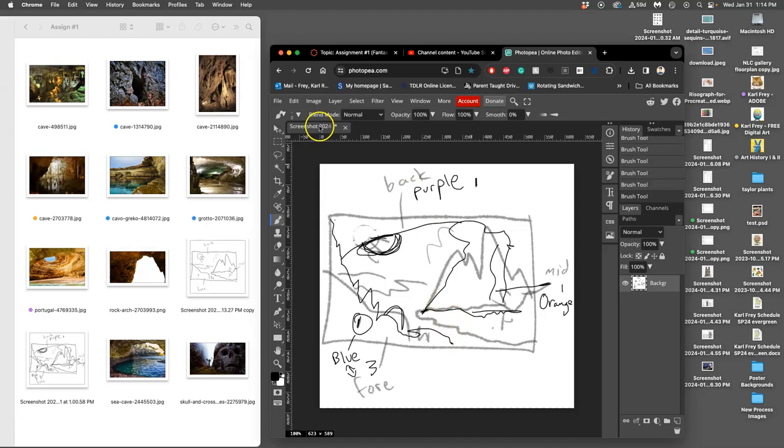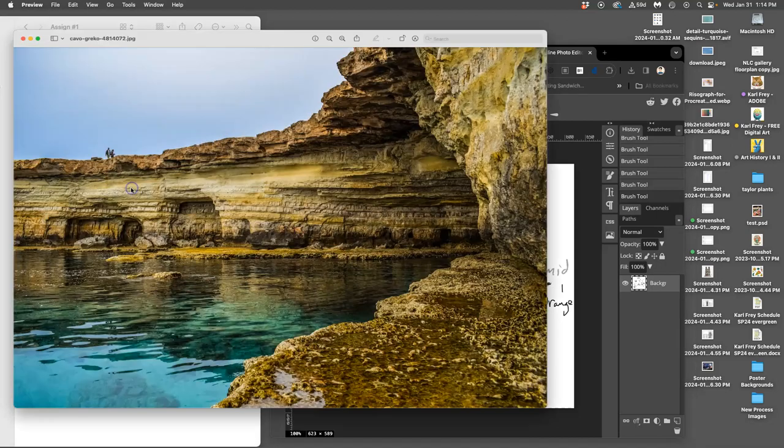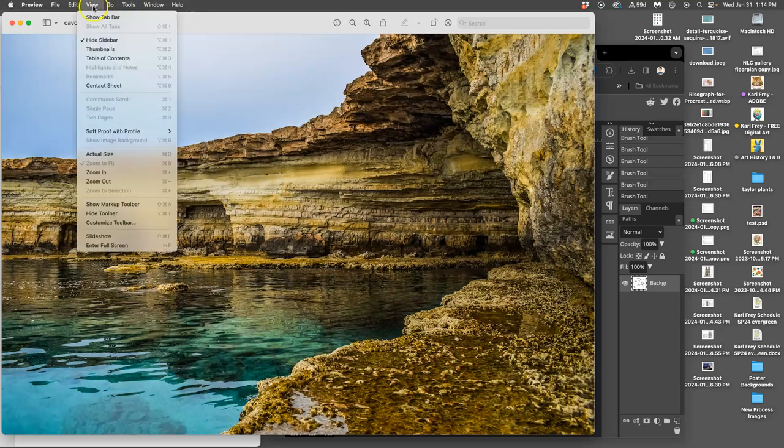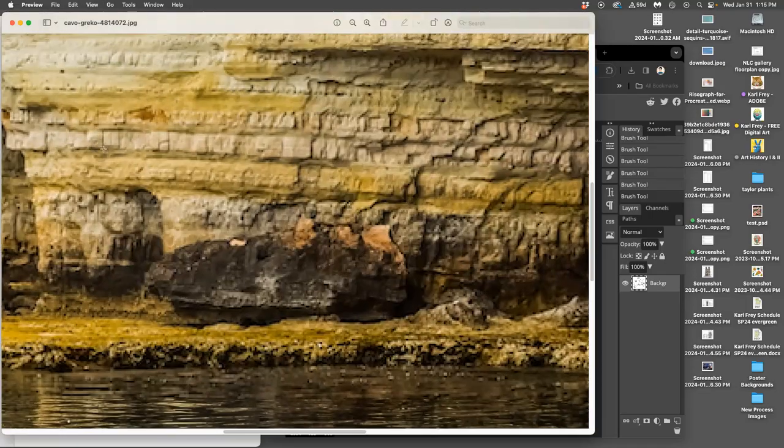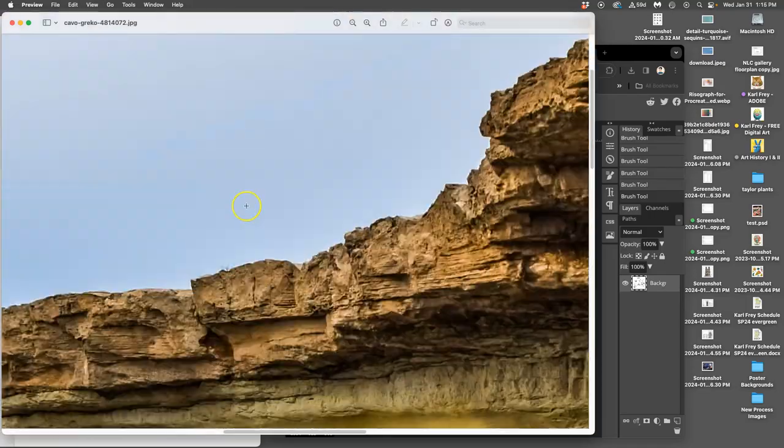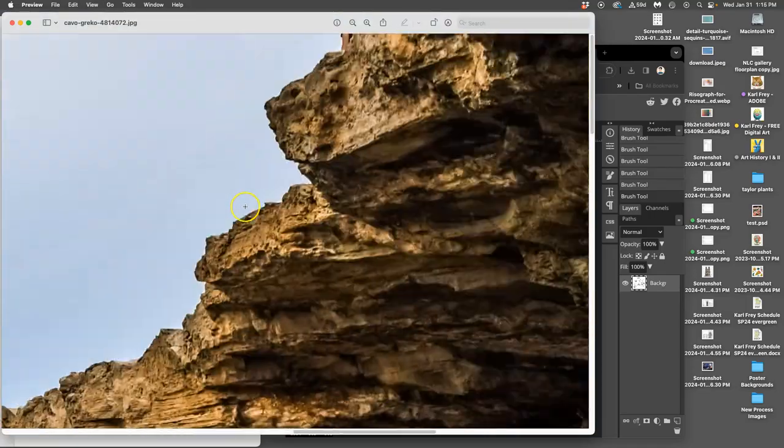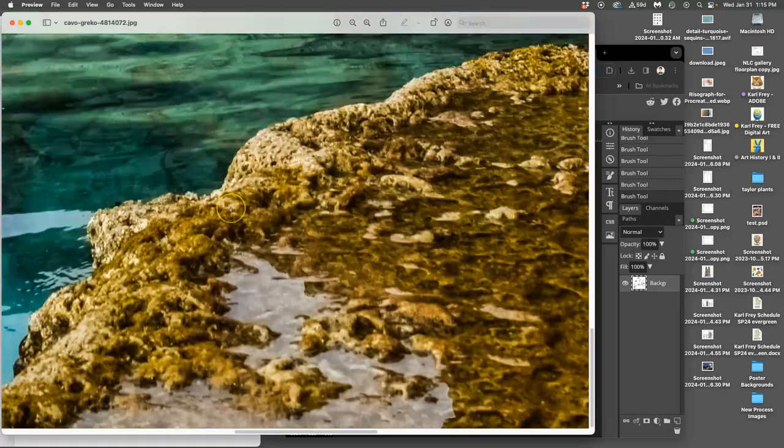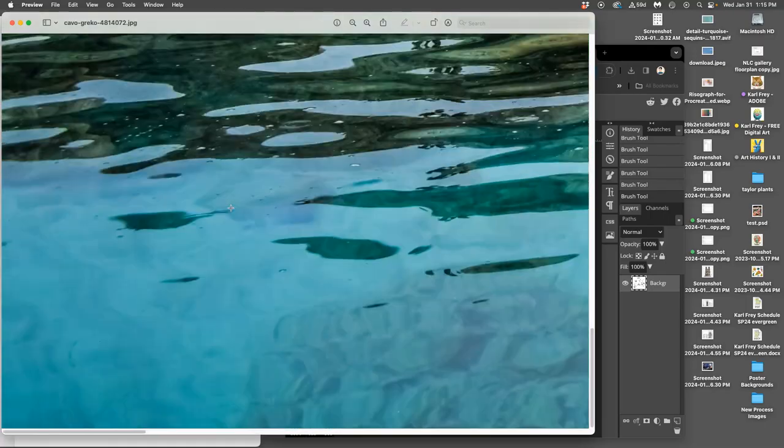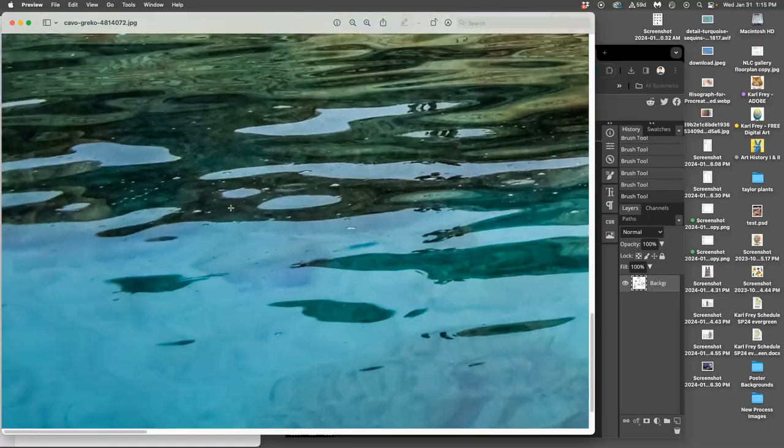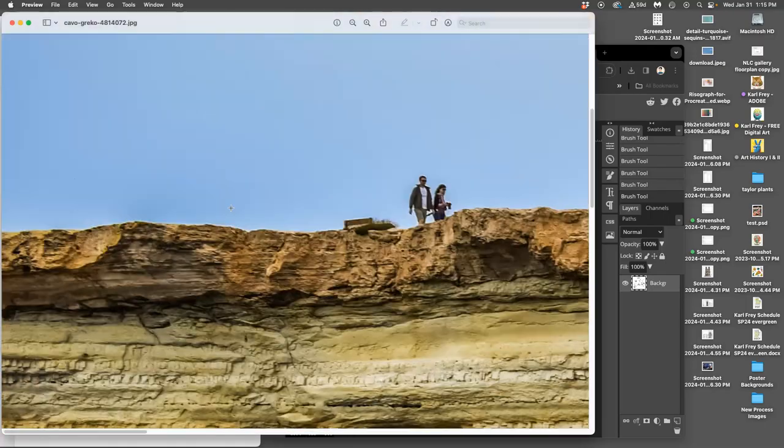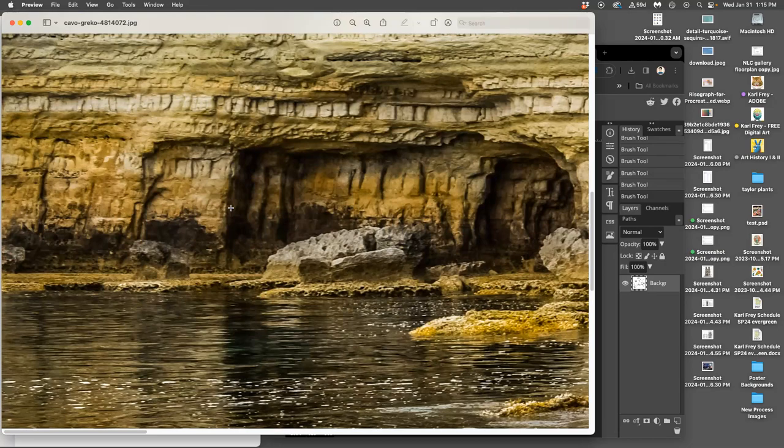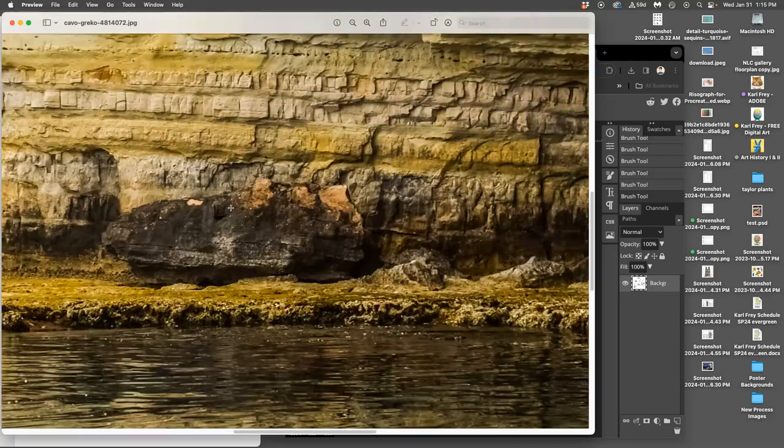But before I start bringing in my references, like my magazine cutouts, I need to make sure this is the right resolution, the right pixel size. All these nice high-resolution references I found—if I view them at full size, they're going to be way bigger than the screen because these are sometimes 4,000 by 6,000 pixels.